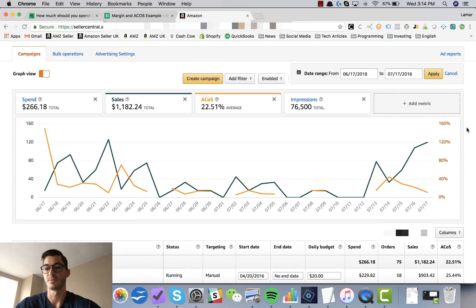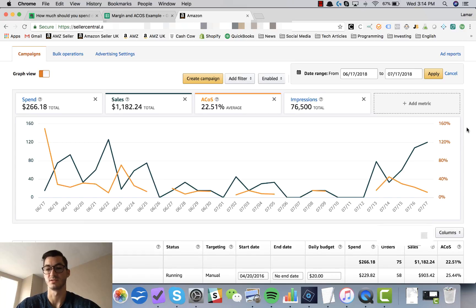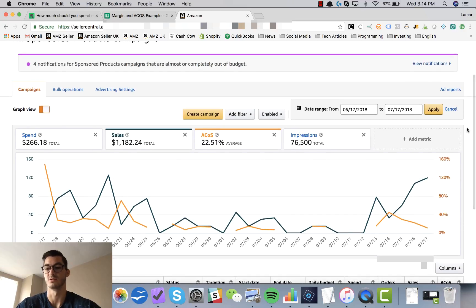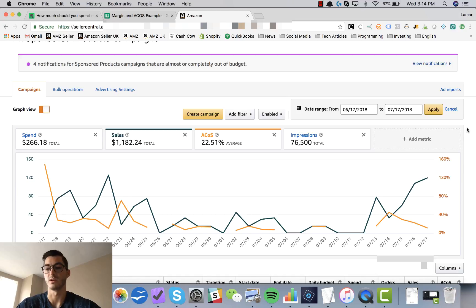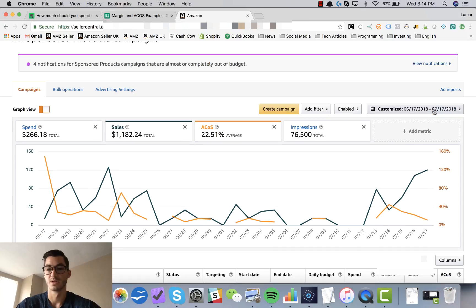It takes a day or two for their credit card to process or whatnot, so typically some of the data reporting on Amazon's side is just a little bit delayed. So you want to make sure that you're waiting seven to ten days to calculate this correctly.